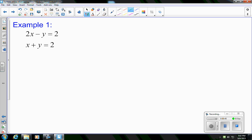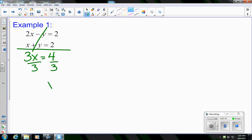I have 2x minus y equals 2, and x plus y equals 2. If you notice, I have a negative y and a positive y — they're additive inverses, so I don't have to do any extra work here. All we're going to do is add the two equations. 2x plus x gives us 3x, our y's cancel, and 2 plus 2 gives us 4. Dividing both sides by 3, I get x equals 4 thirds.